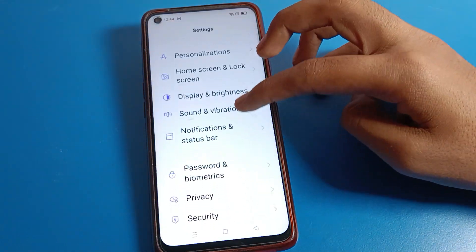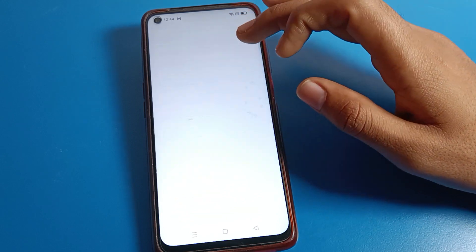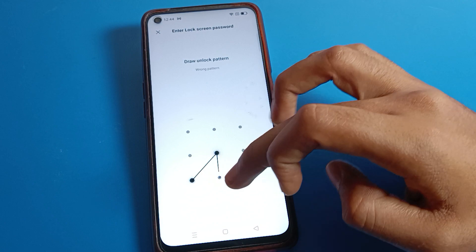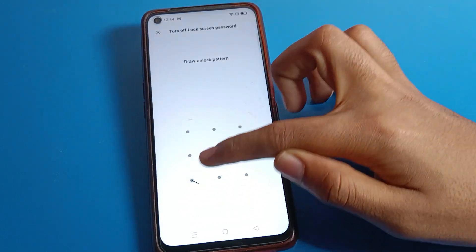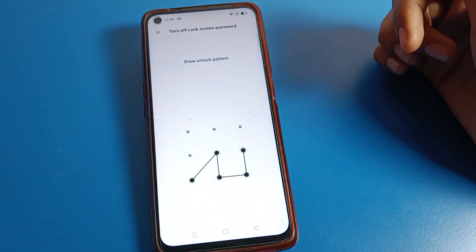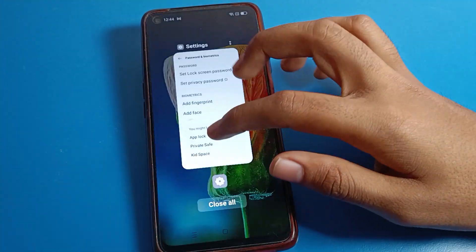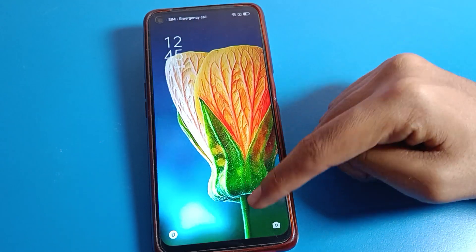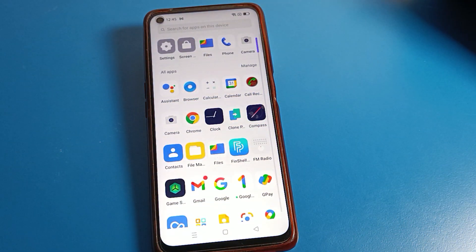If you want to remove the pattern lock, go to password settings and click on lock screen password. Draw your current device pattern, then click on turn off password and draw the pattern again to confirm. The pattern lock will be removed and your lock screen will have no pattern. Bye, thanks for watching!